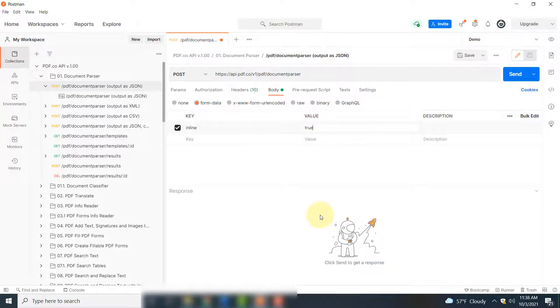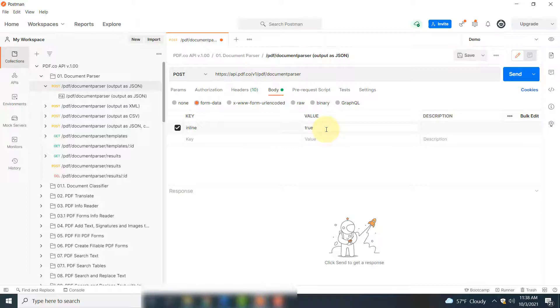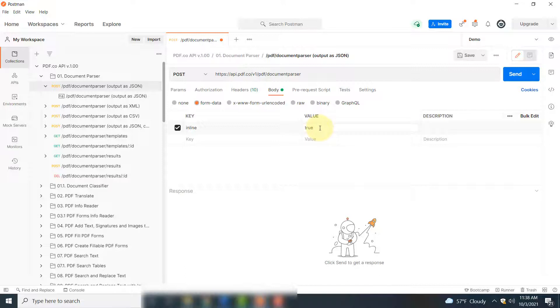If you specify inline true, you will see that the parsed information will display here in your Postman dashboard. If you set this value to false, you will get a link, and then through that link you can get the parsed information.